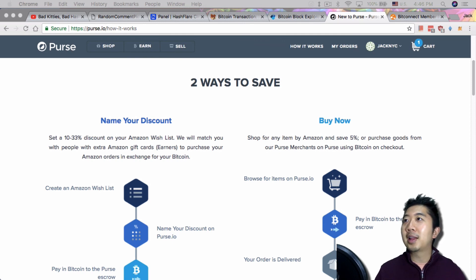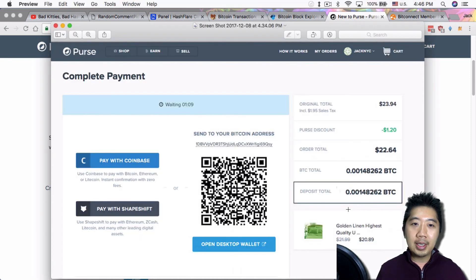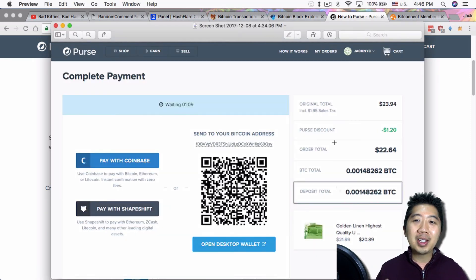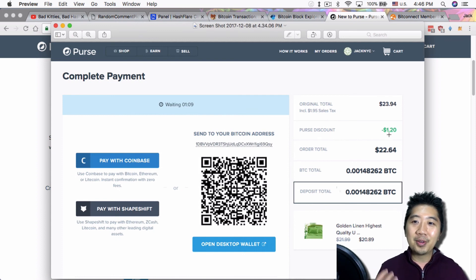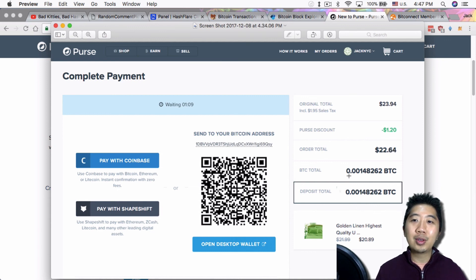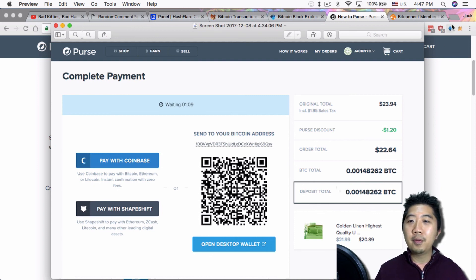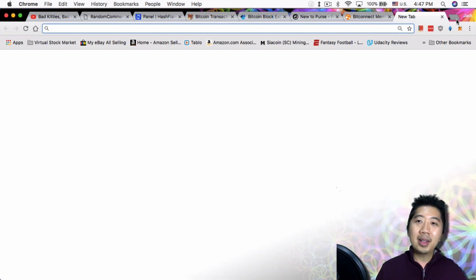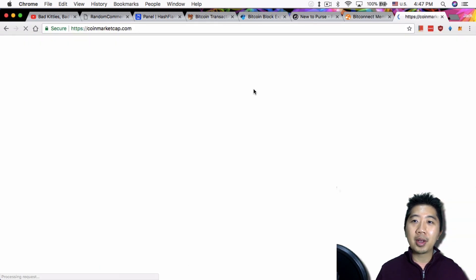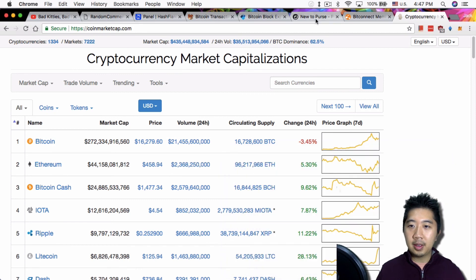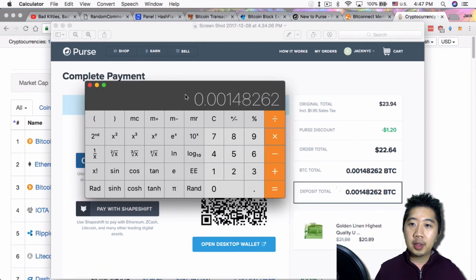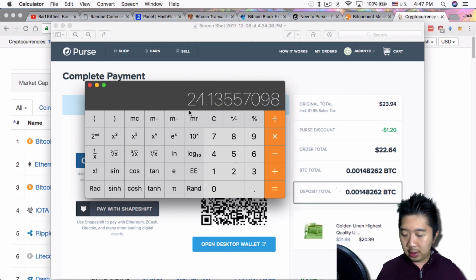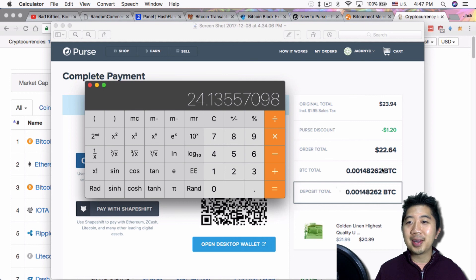So I just ordered something and I'll show you exactly what I ordered. Not something really fancy by the way, this for me to test this thing out really. I bought some bedsheets - my bedsheets gets destroyed by my washing machine so I did order some new bedsheets. So right now you see that the original price is $23.94. With the first discount was $1.20 off, so it's $22.64. And then the Bitcoin cost is 0.00148.